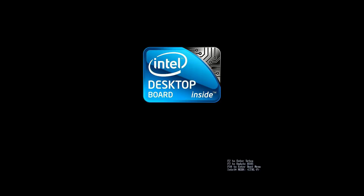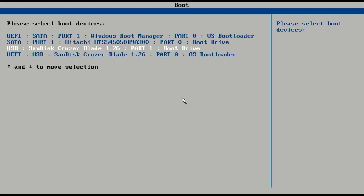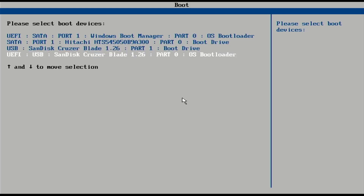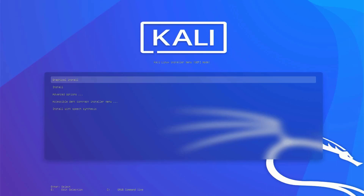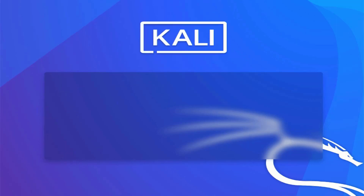In the BIOS settings you have to make the USB the first boot device, or you can press the function key to go to the boot menu — in my case F10 is the function key. Select the USB option and I am going with UEFI mode. Now the Kali Linux installer menu is here. I am using UEFI mode in this tutorial. Select the option 'Install Kali Linux 2022.4'.